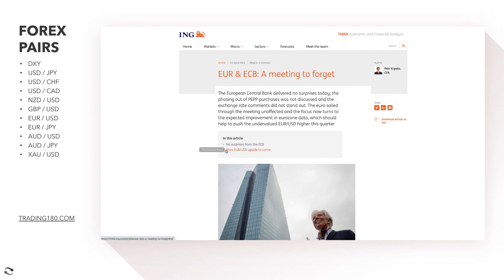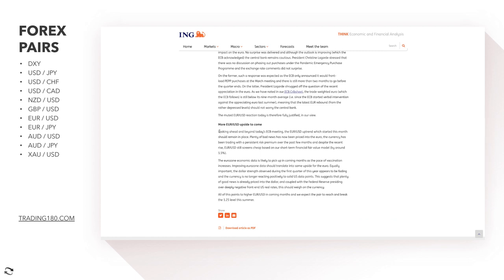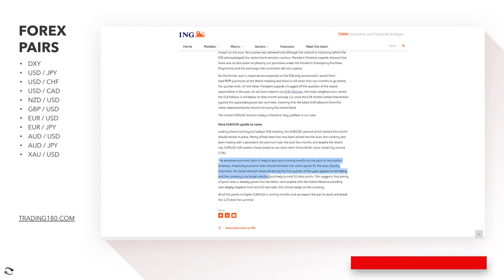There was a central bank ECB meeting on Thursday — no surprises in the outcome. But from ING's analysis, there is more euro dollar upside to come. Looking beyond the ECB meeting, the euro dollar uptrend which started this month should remain in place. Plenty of bad news has now been priced into the euro — the currency has been trading with a persistent risk premium and screams cheap based on their short-term financial fair value model by around 1.5%. The eurozone economic data is likely to pick up as the pace of vaccinations increases.